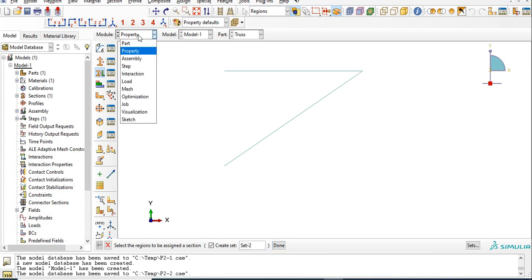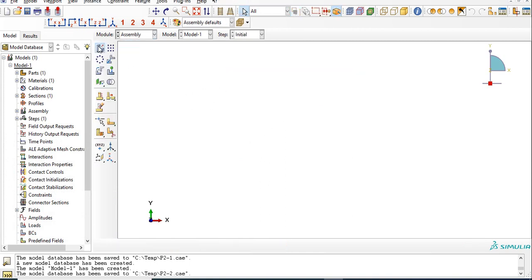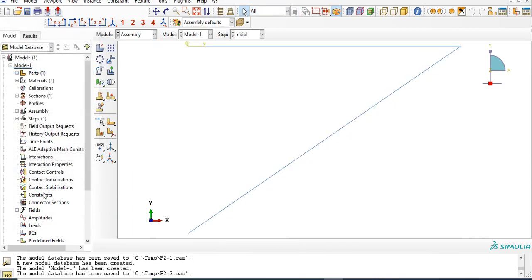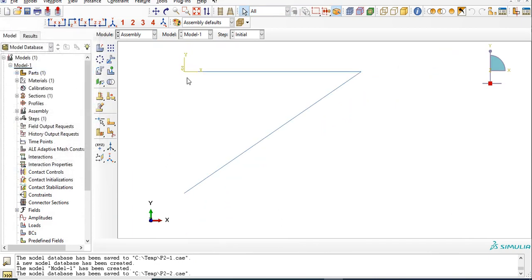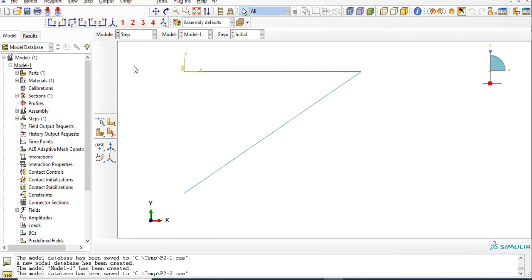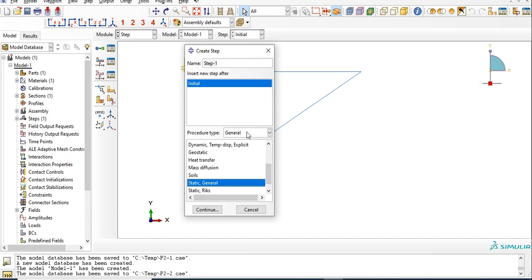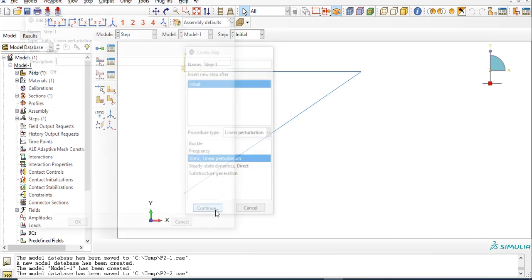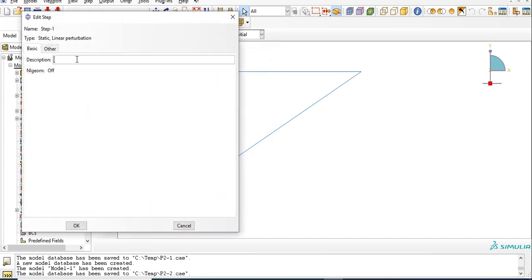Go to assembly, create assembly dependent, so it is fixed. Go to step, create a step, that is static linear perturbation, continue. We are applying load during this step.